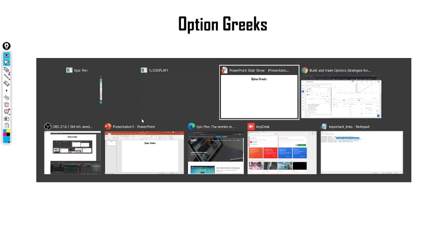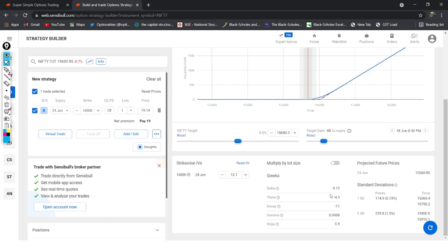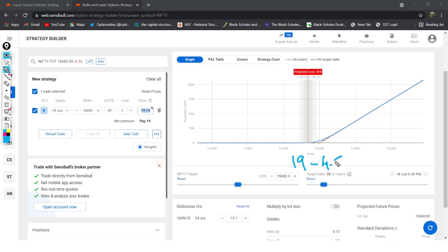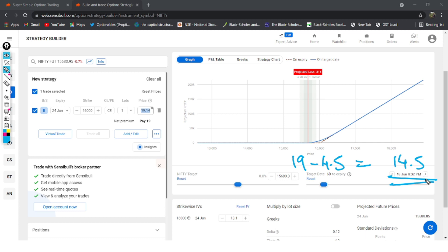Theta tells you the time value you will lose — either if there's a move in the market or if there's no move, you will definitely lose some time value. Looking at Sensibull, the theta is 4.3. This means overnight this position is going to reduce by 4.3 from 19 rupees. Tomorrow by end of day, if the market does not move anywhere, the option automatically drops to somewhere close to 14.5 rupees.